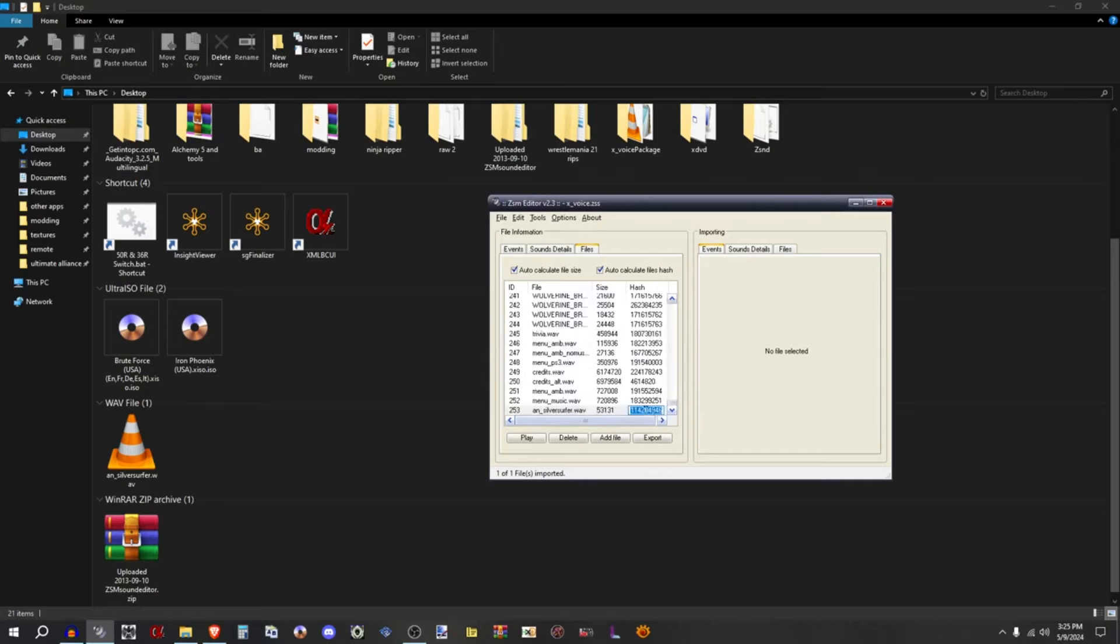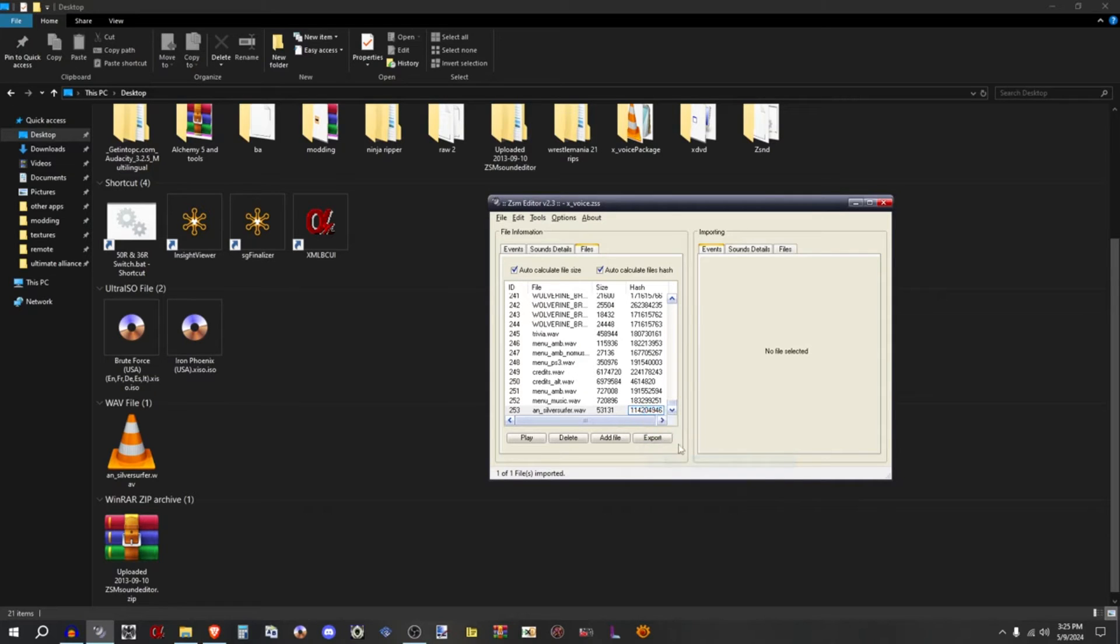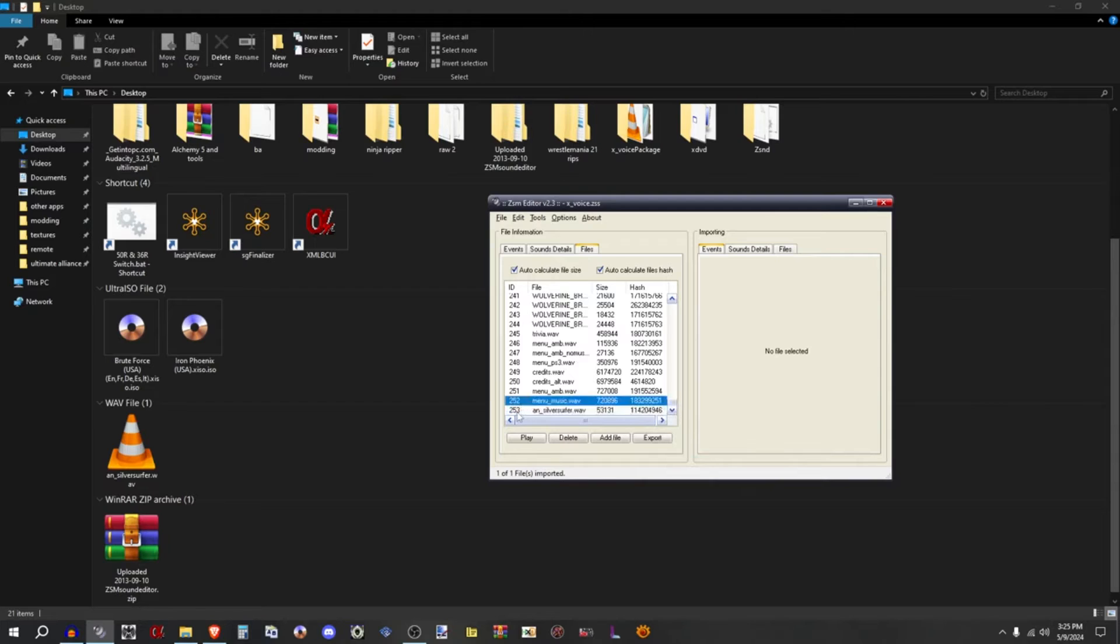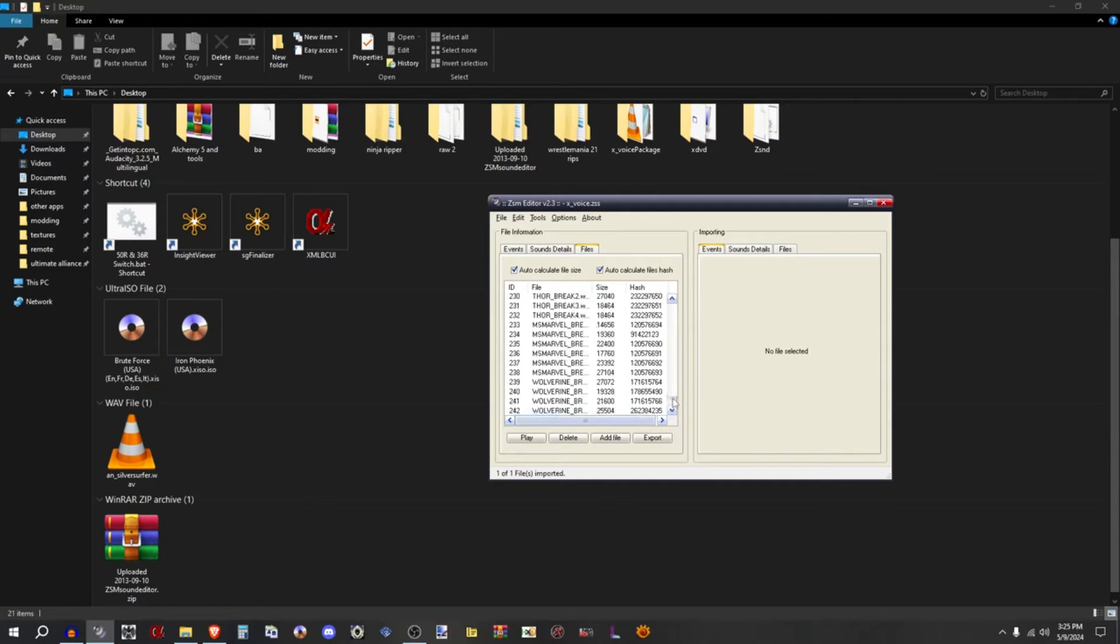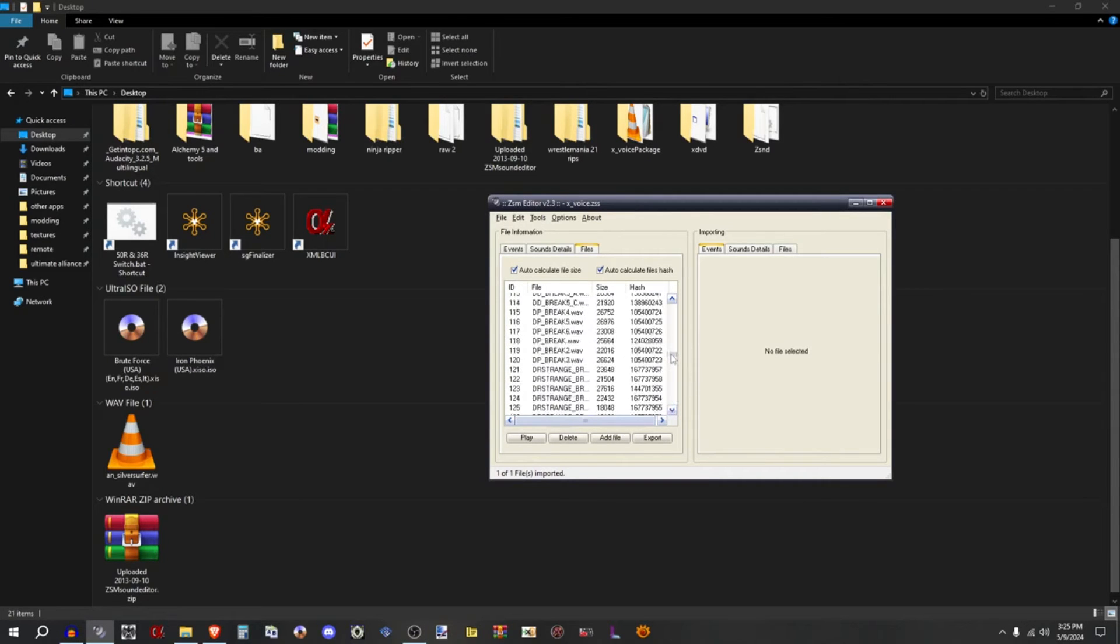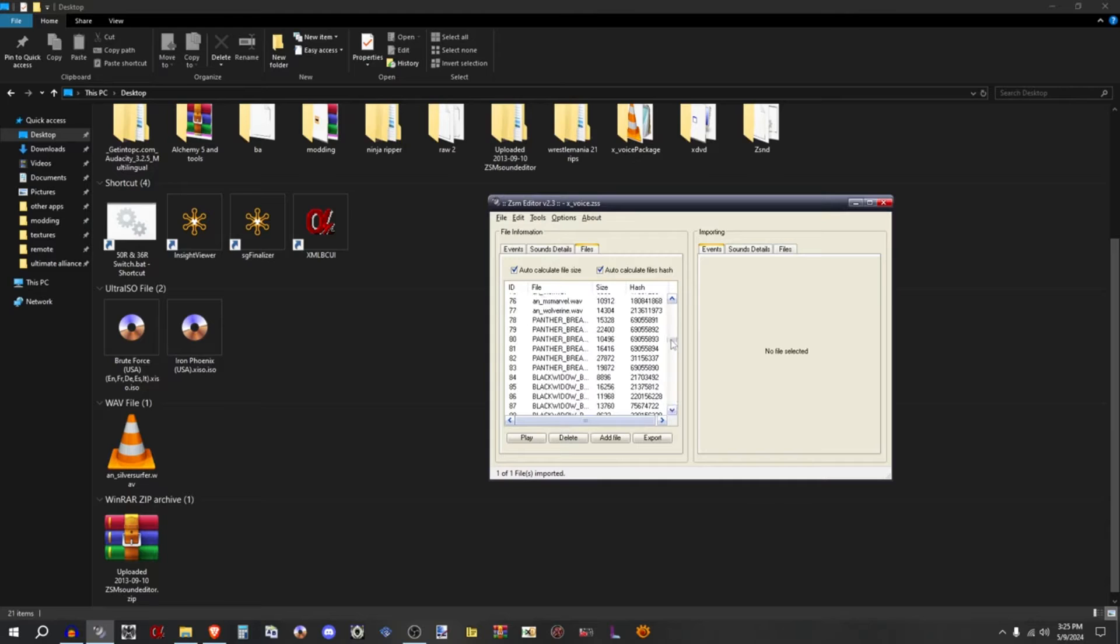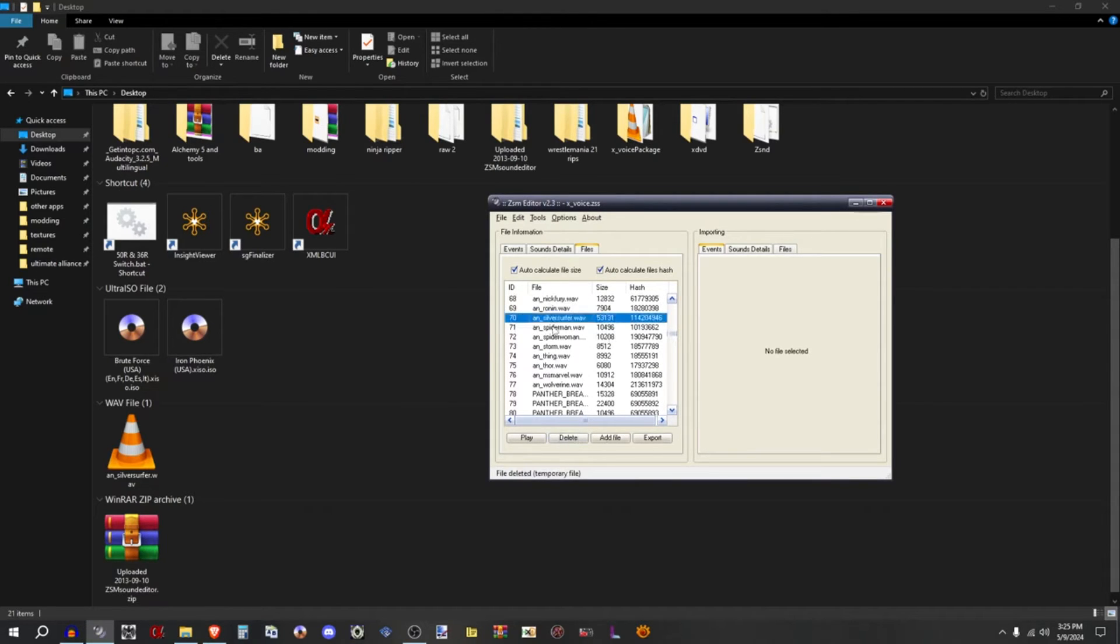Paste the hash. Yeah it's your boy Silver Surfer. Oh the hash is already picked. So yeah, I changed it to 70.